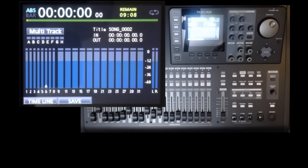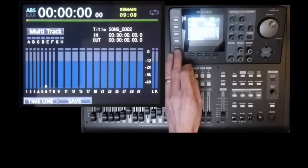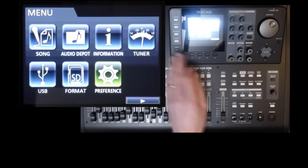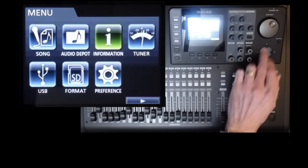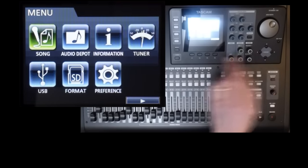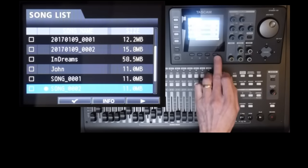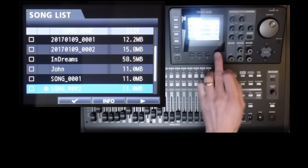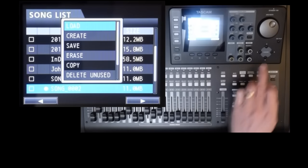I'll first start with a new song to clear out any audio data. Go to menu, song, create.